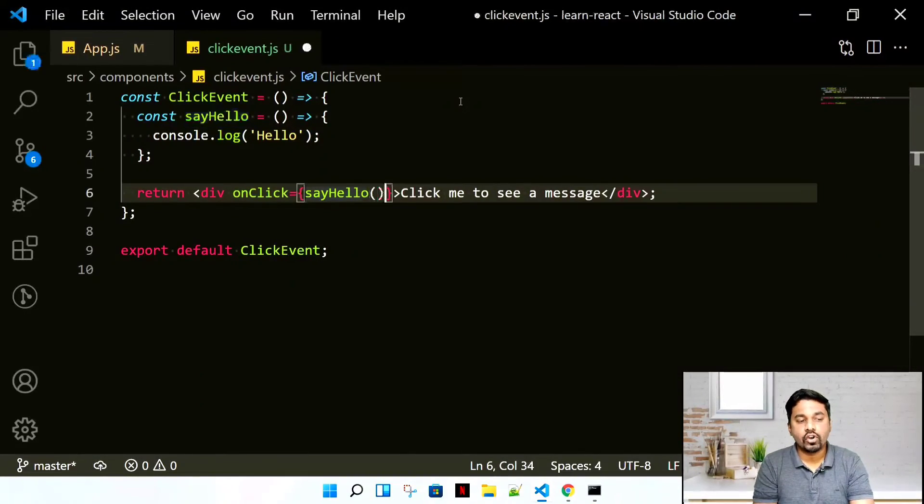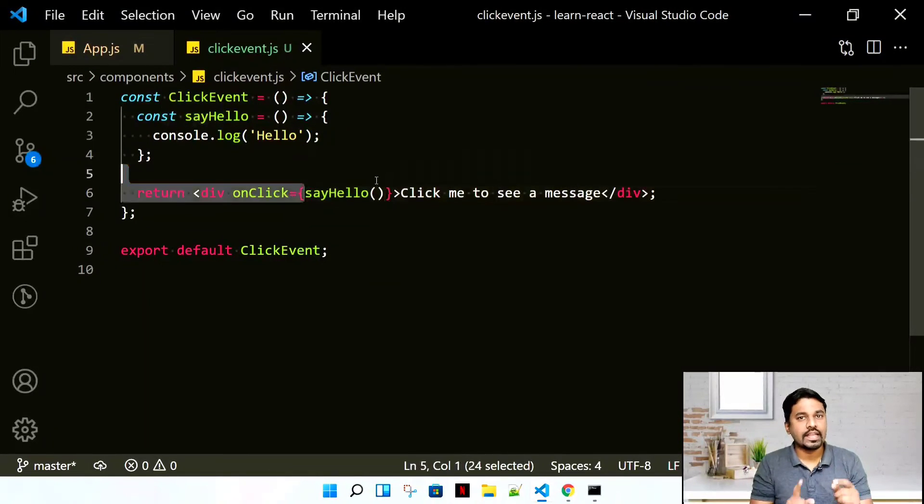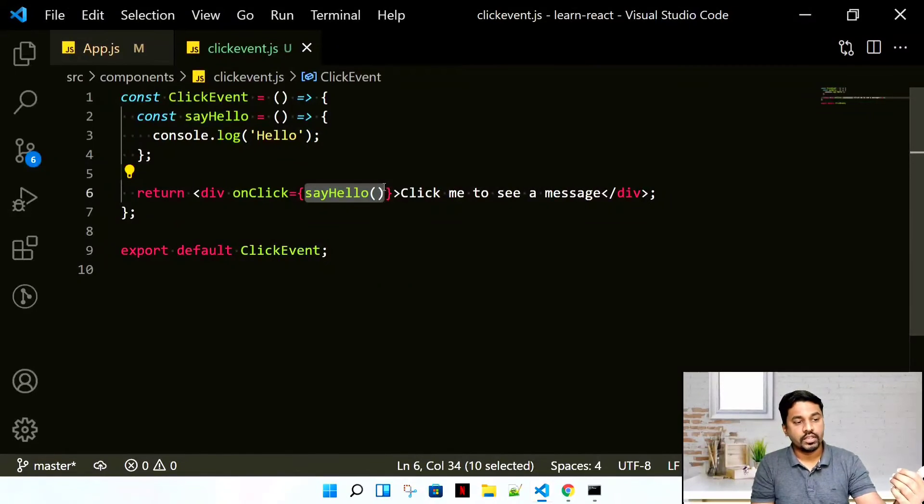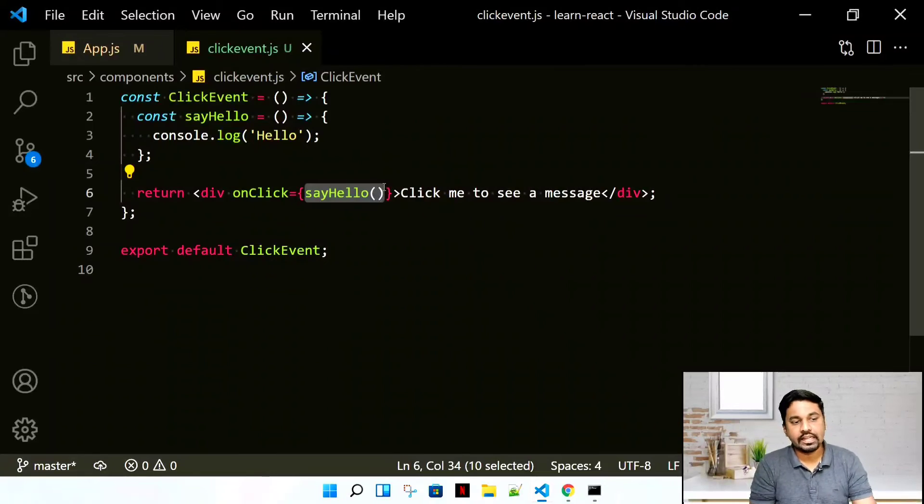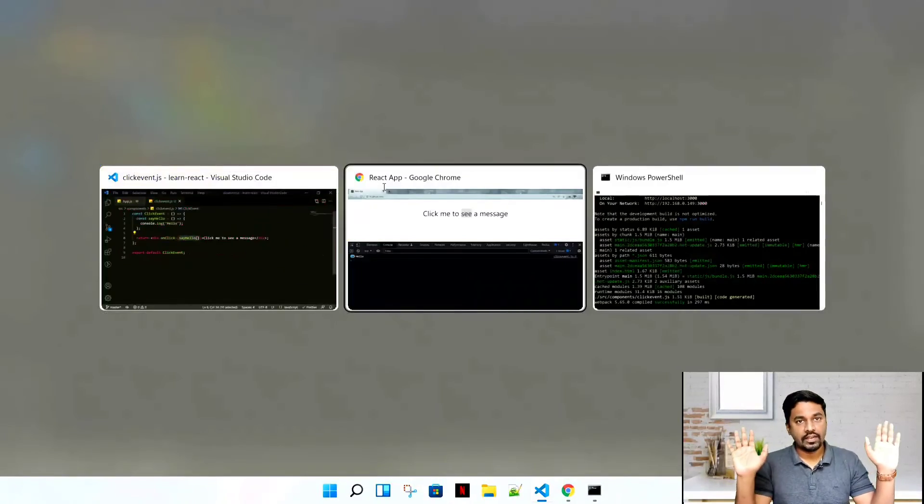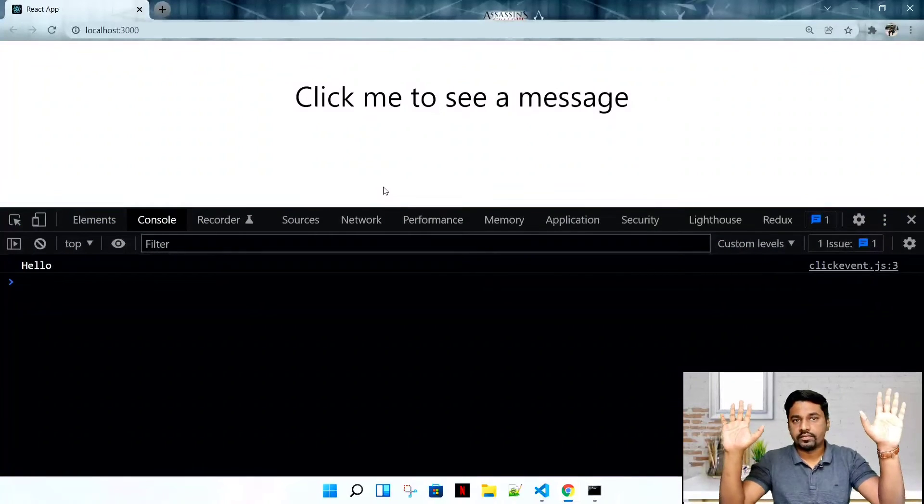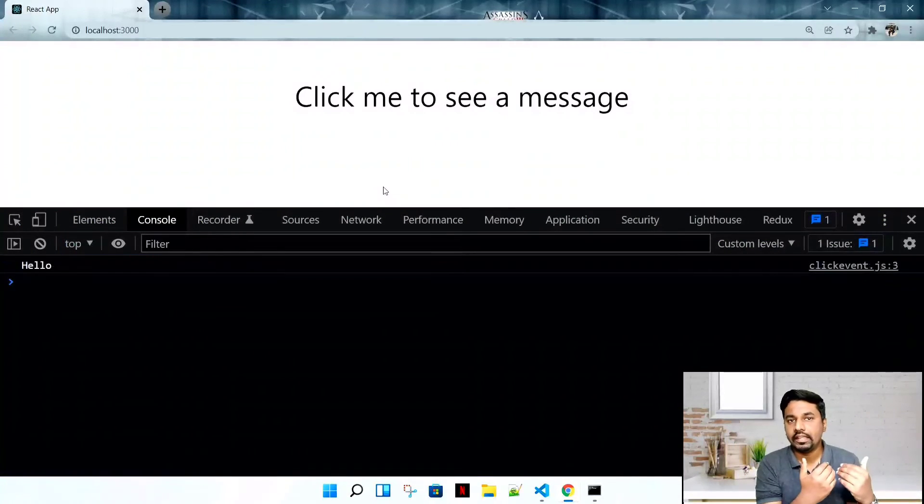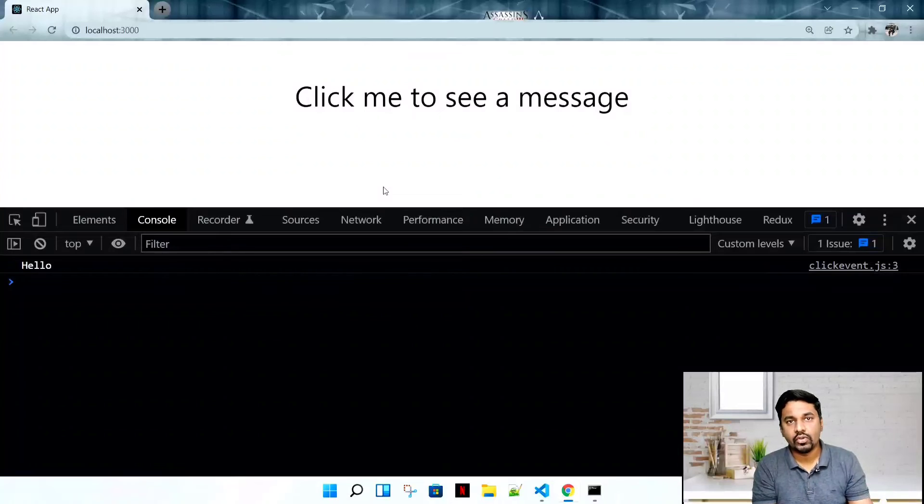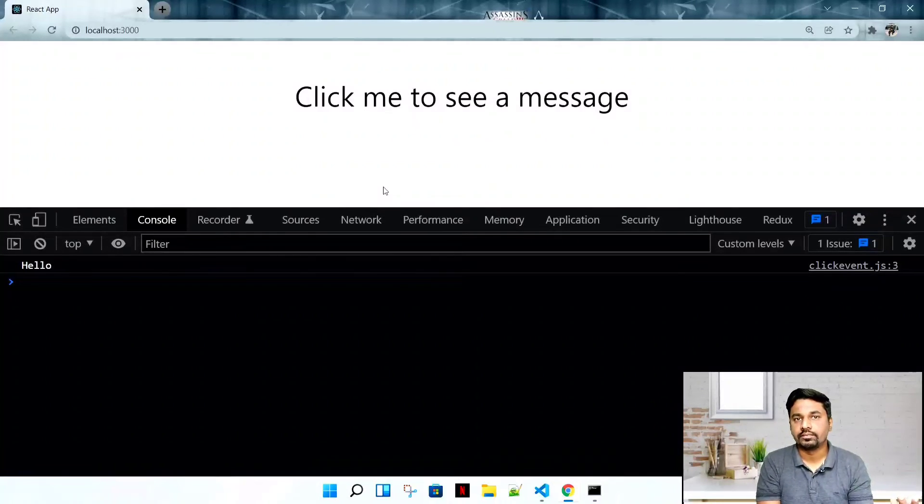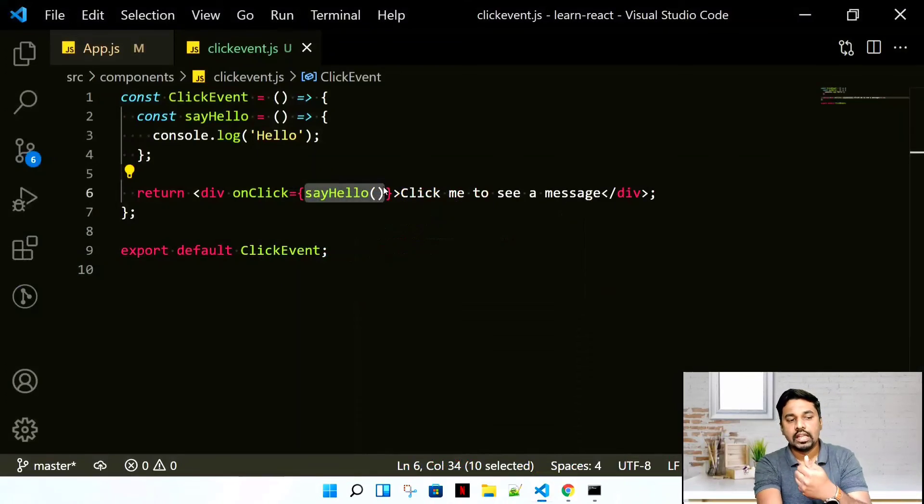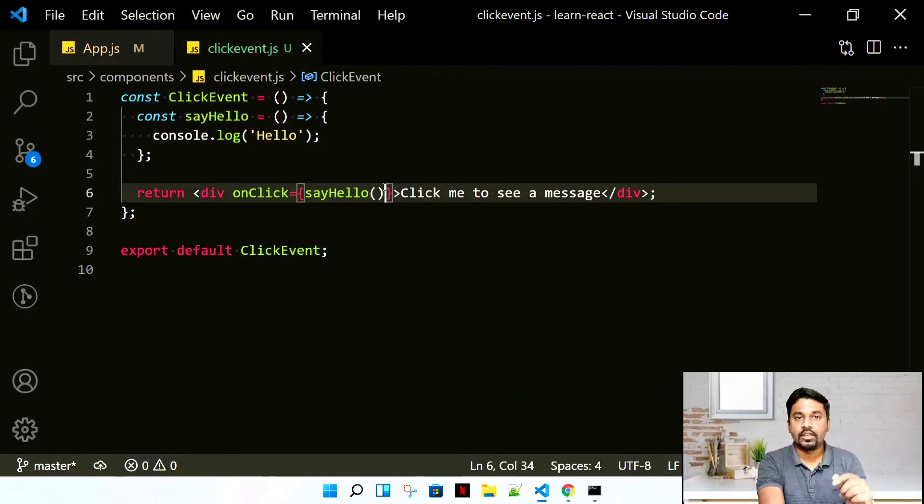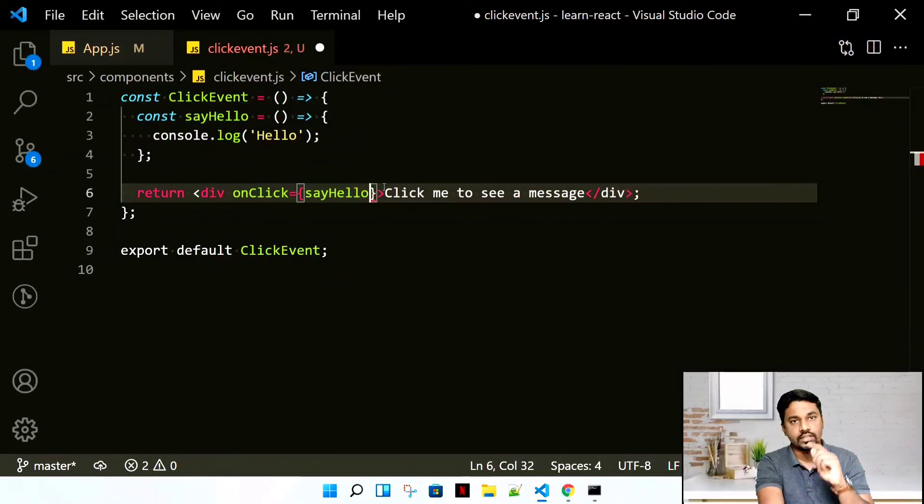Here we're directly giving the name of the function. We're not basically calling it. This is a function call. If we're adding round brackets, that means you're directly calling the function. You're not using the event. Let me refresh it. See, I have not clicked it and it's automatically getting called. Your hello is automatically getting called before even I do a click, and that will not work.